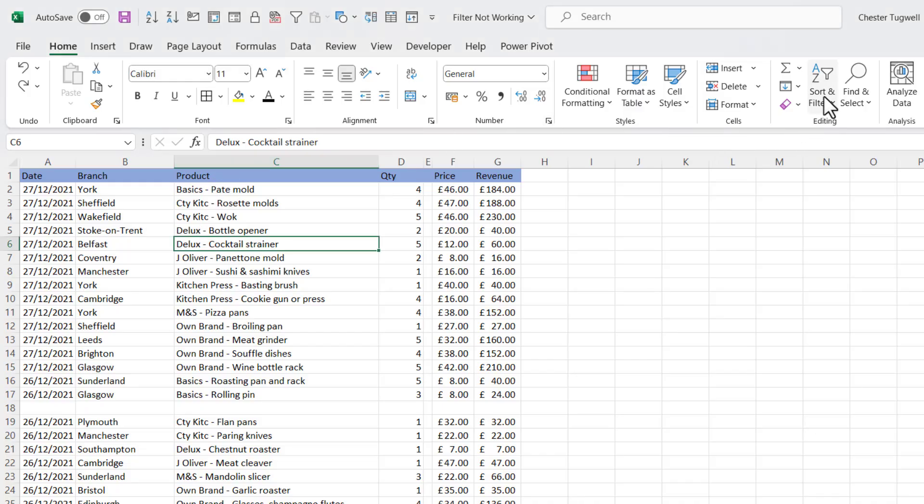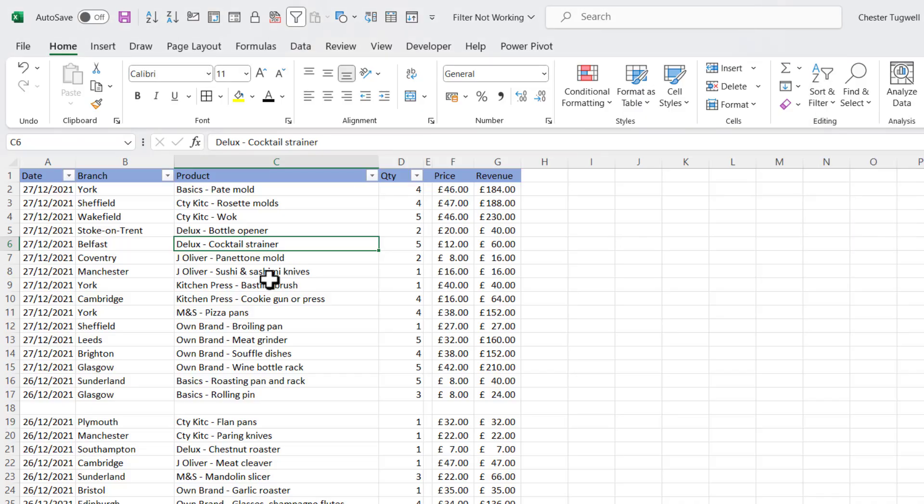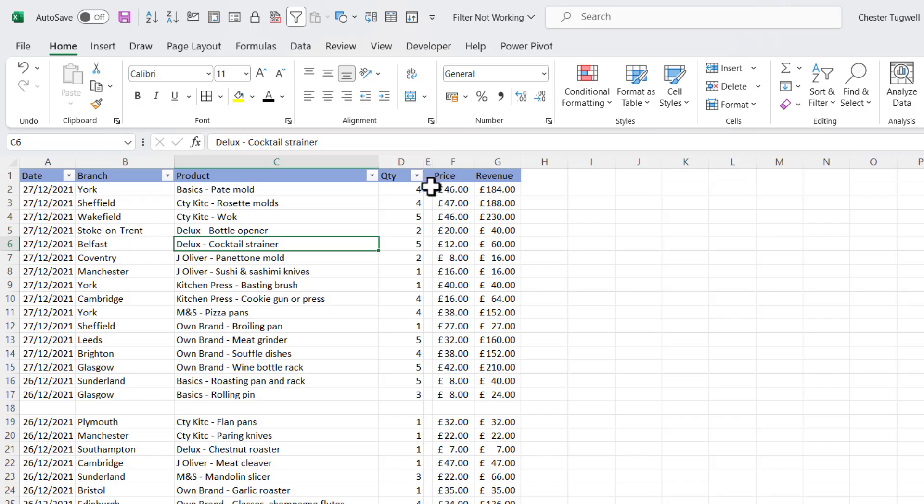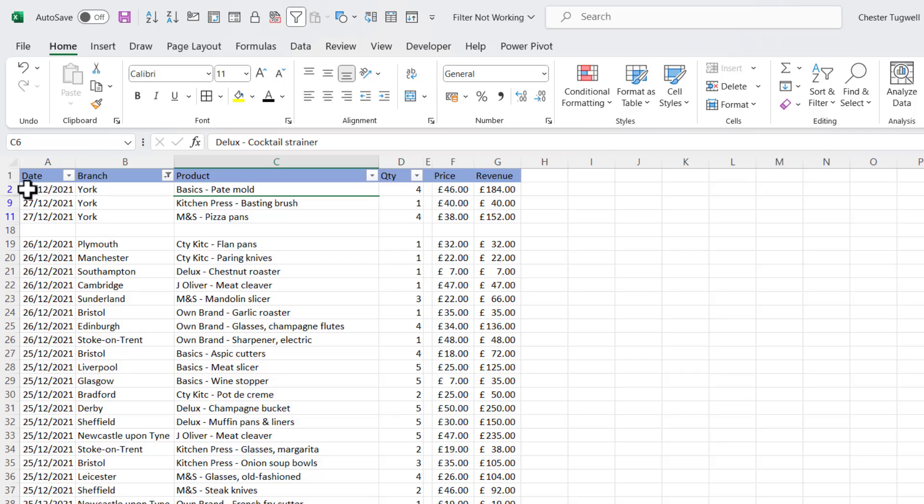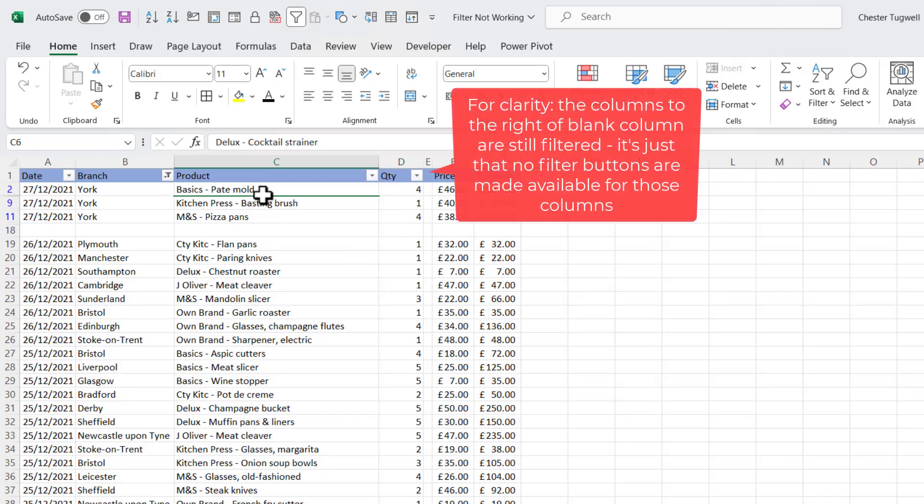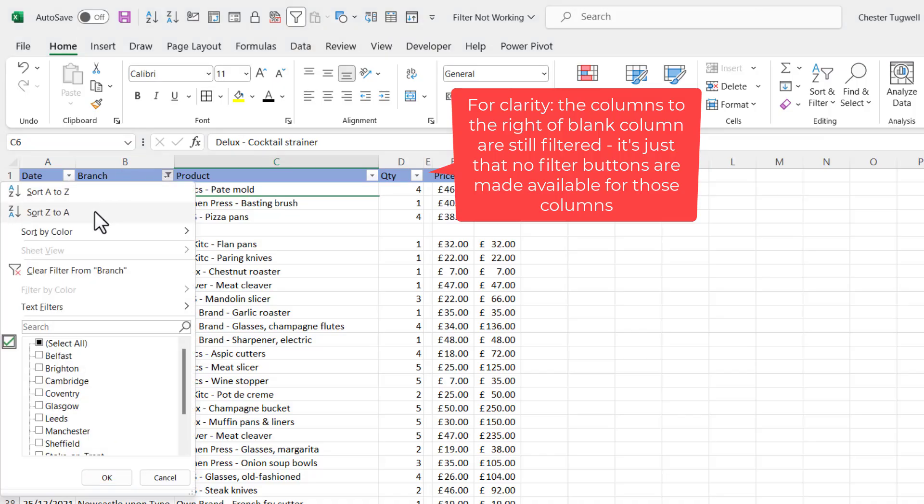If I click into this data and apply a filter, so I'm going to go to Sort & Filter and then Filter, you can see I get the drop-down menu buttons for these columns but not to the right of this blank column. So if I applied a filter, say for the York branch, you can see that it applies the filter above the blank row but not below it, and also to the left of the blank column but not to the right of it. So I'll just clear that filter.